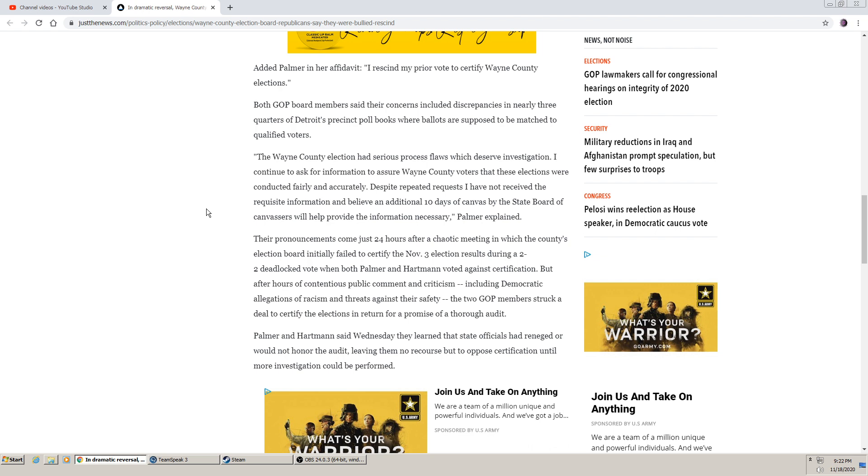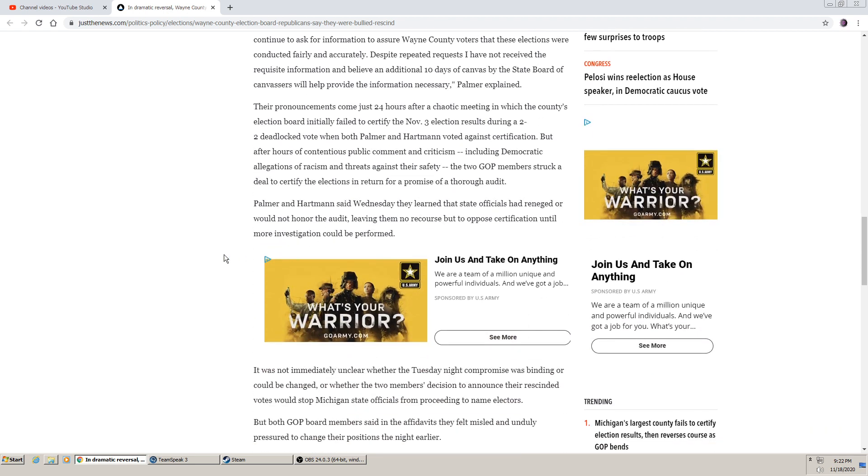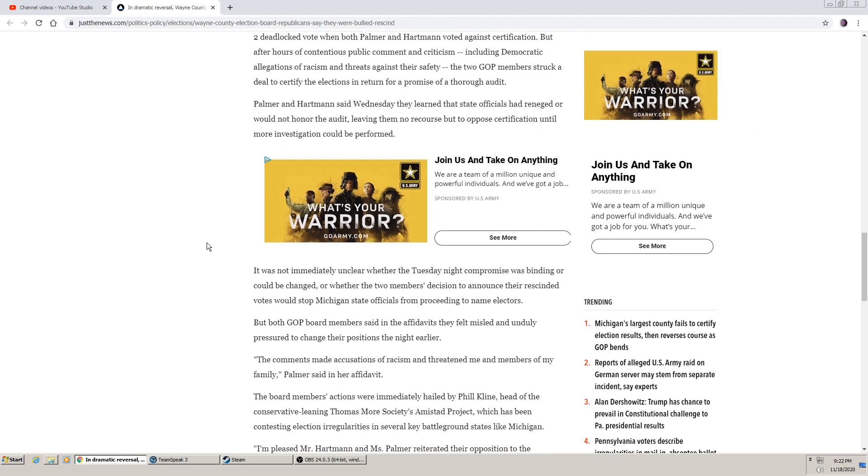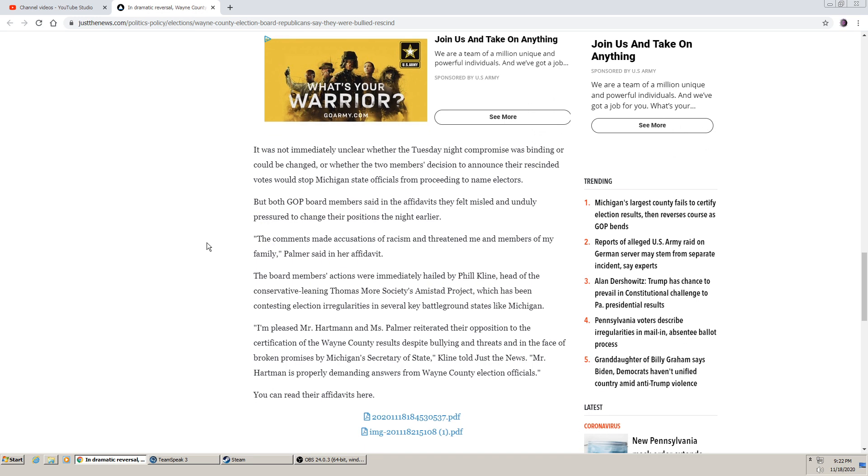Palmer and Hartman said Wednesday they learned state officials had reneged and would not honor the audit, leaving them no recourse but to oppose certification until more investigation could be performed. It was not immediately unclear whether the Tuesday night compromise was binding or could be changed or whether the two members' decision to announce their rescinded votes would stop Michigan state officials from proceeding to name electors. But both GOP board members said in affidavits they felt misled and unduly pressured to change their position the night earlier.